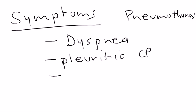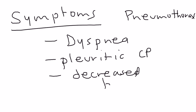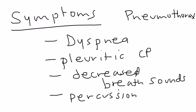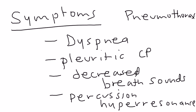Well, there's many other types of pleuritic chest pain, but pneumothorax is one of them. Another thing is when you listen to them, when you listen to their lungs, there's going to be decreased breath sounds on the affected side. That's pretty obvious. And those of you who percuss a patient's lungs, you'll see that on percussion there will be a hyperresonance. So those are some of the symptoms of pneumothorax.